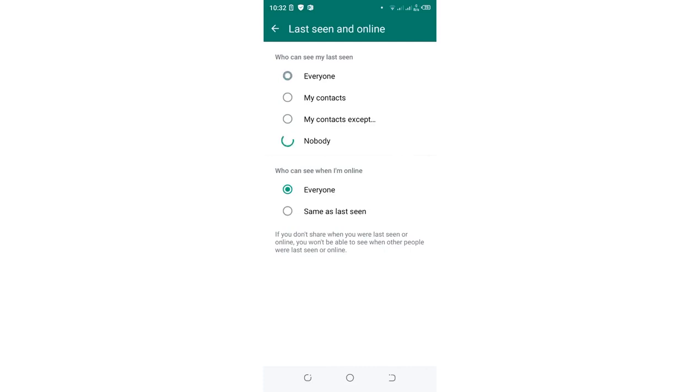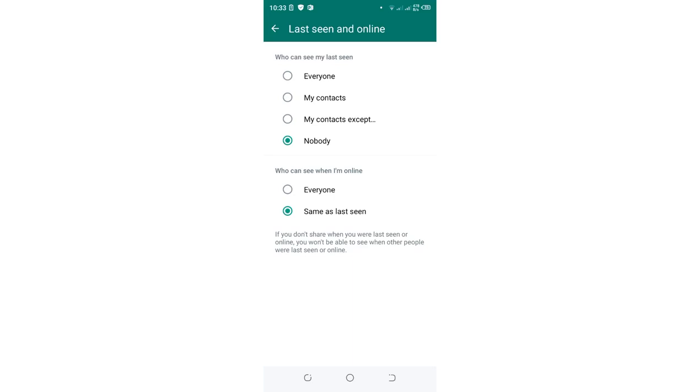...last seen to 'Nobody'. Then, 'Who can see when I am online?' – set it to 'Same as last seen'. Nobody will be able to see that you are online. After doing that, you have 100% solved the typing problem or hidden typing in WhatsApp.